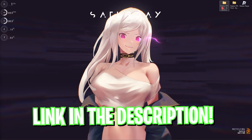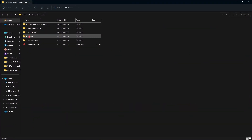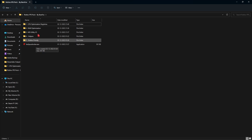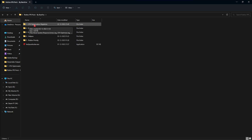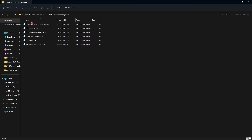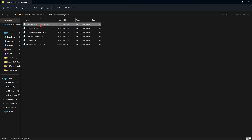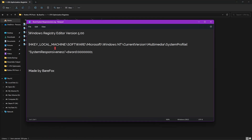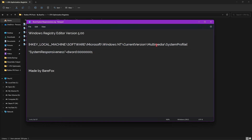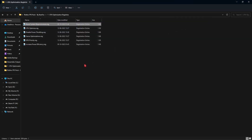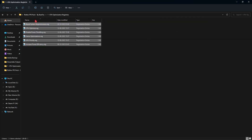Download and open the Roblox FPS Pack — I'll leave a link in the description. Inside you will find five folders and one RobloxFPSUnlocker.exe. Starting with the first folder, CPU Optimization, run all of the registry files. This will optimize your computer to run at maximum potential. If you want to see what they change, right-click, Show More Options, then Edit.